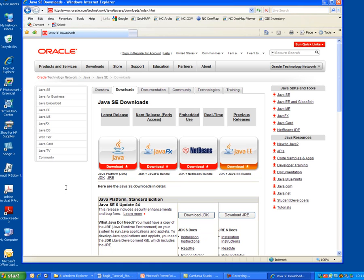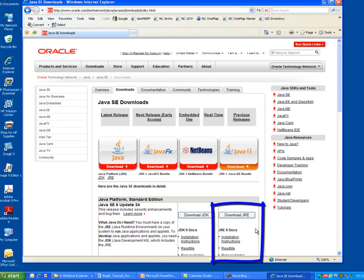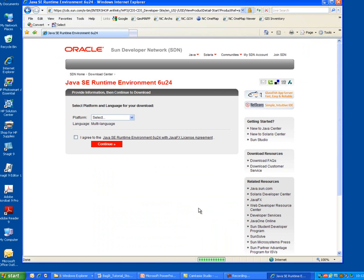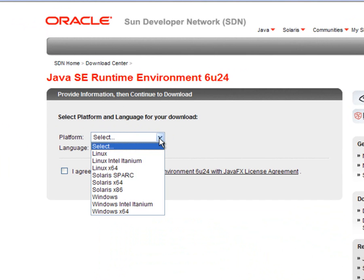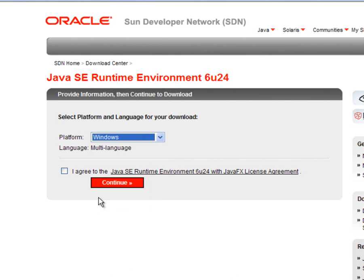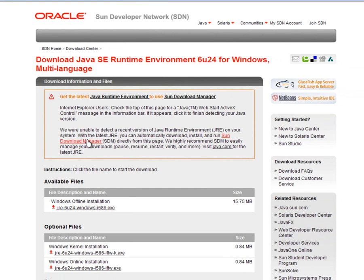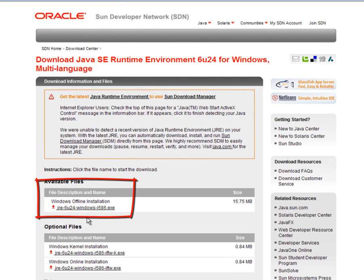Here we are looking at the Java downloads page. Over in the lower right-hand corner there is an option to download the JRE, so I'm going to go ahead and select that option. It's going to give me a couple of prompts — I need to tell it what type of computer I'm running on, so I'm running on a Windows platform, and that I agree to their licensing agreement, which you will probably want to read and review prior to continuing. I'm going to select the Continue button. This now gives me a couple of options for files to download, and I'm going to download the Windows Offline installation by simply clicking on the link.